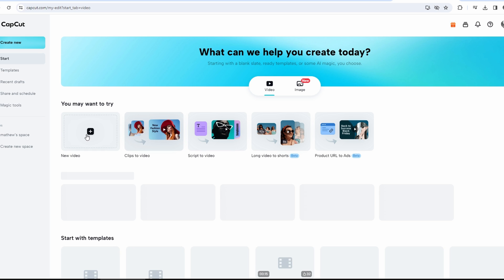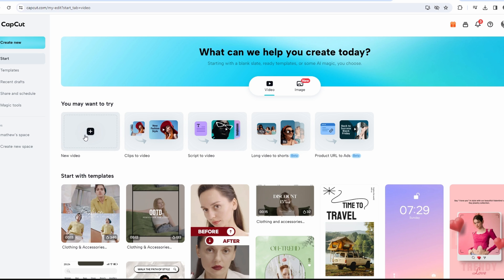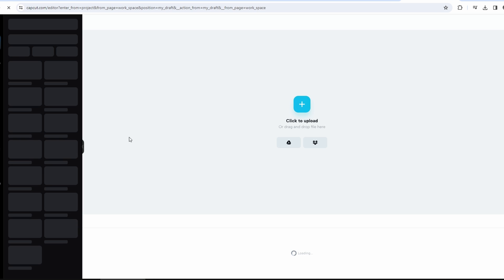Once on the CapCut website, click on the new video option.